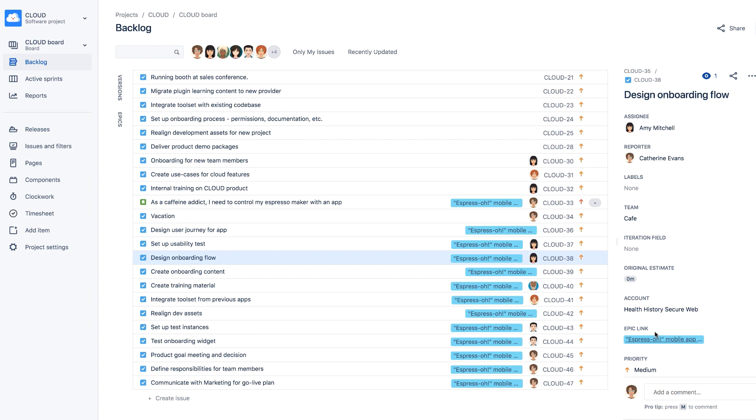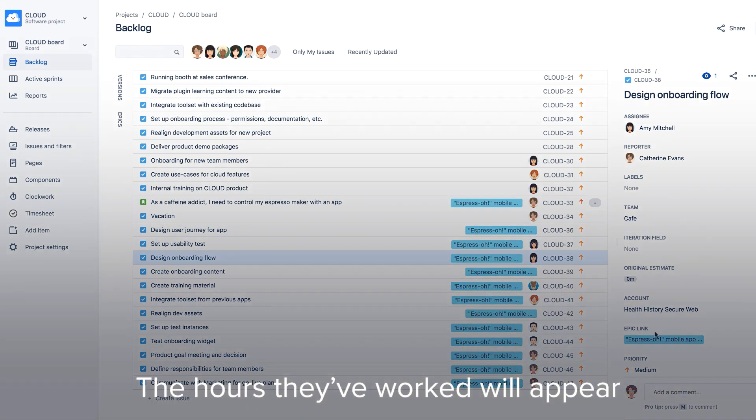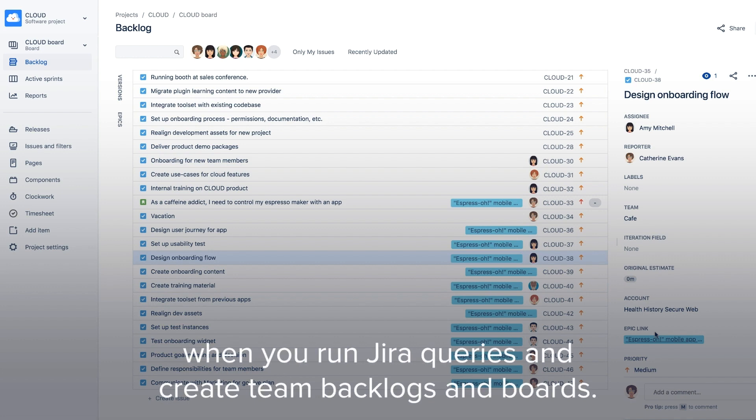Next time your team members log time on their issues with Tempo timesheets, the hours they've worked will appear when you run Jira queries and create team backlogs and boards.